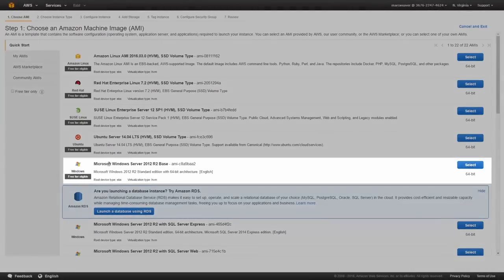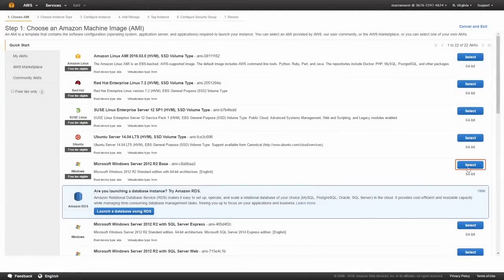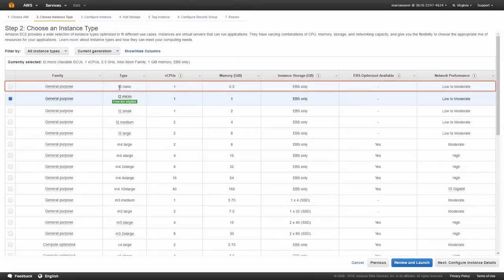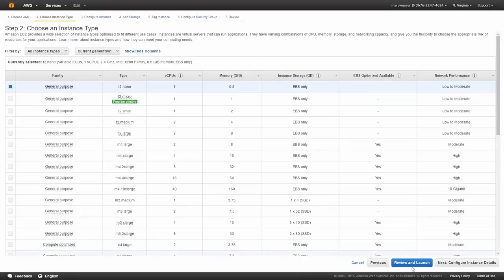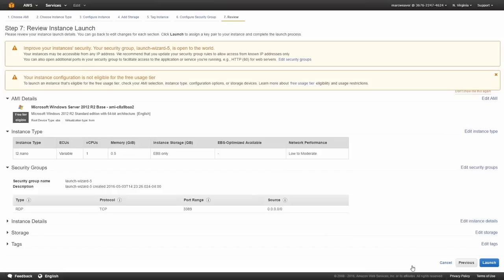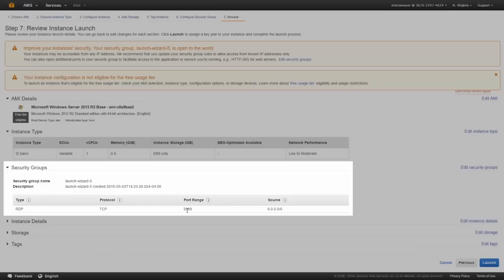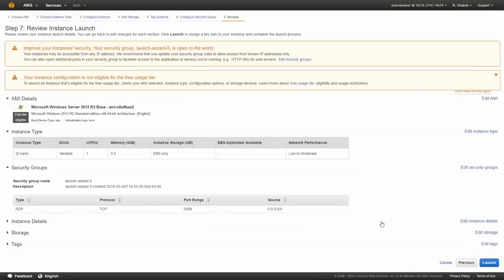And this time we're going to select Microsoft Windows Server 2012 R2 base. I'm going to select the smallest available. And like the previous demonstration, I'm not going to do any configuration this time. So as you can see, it's creating a security group for us. But this time, rather than allowing SSH access, by default, it's allowing us RDP access on port 3389 so that we can connect via Microsoft Remote Desktop.